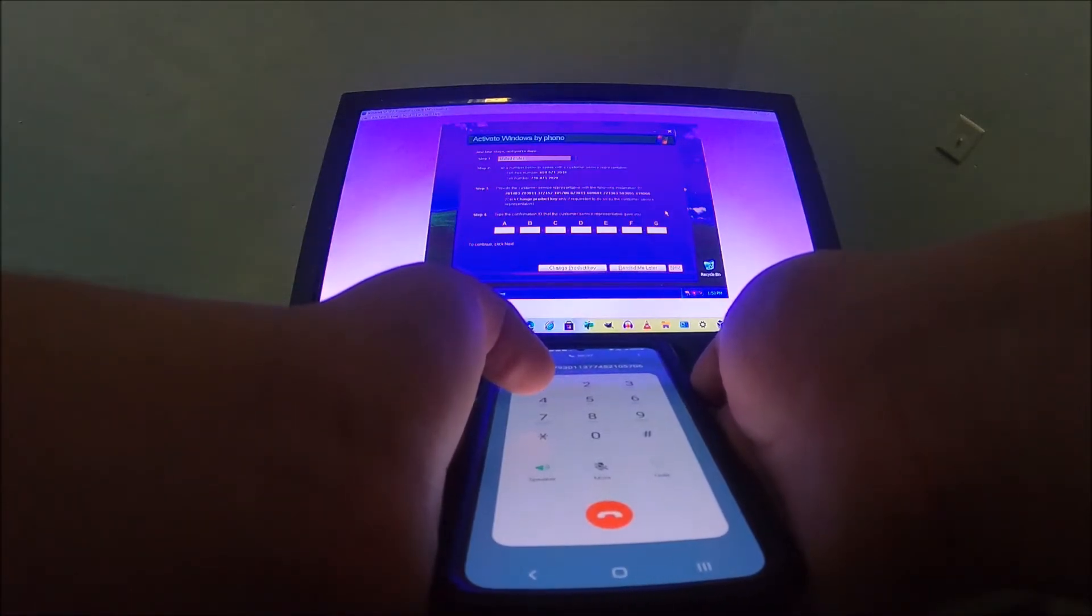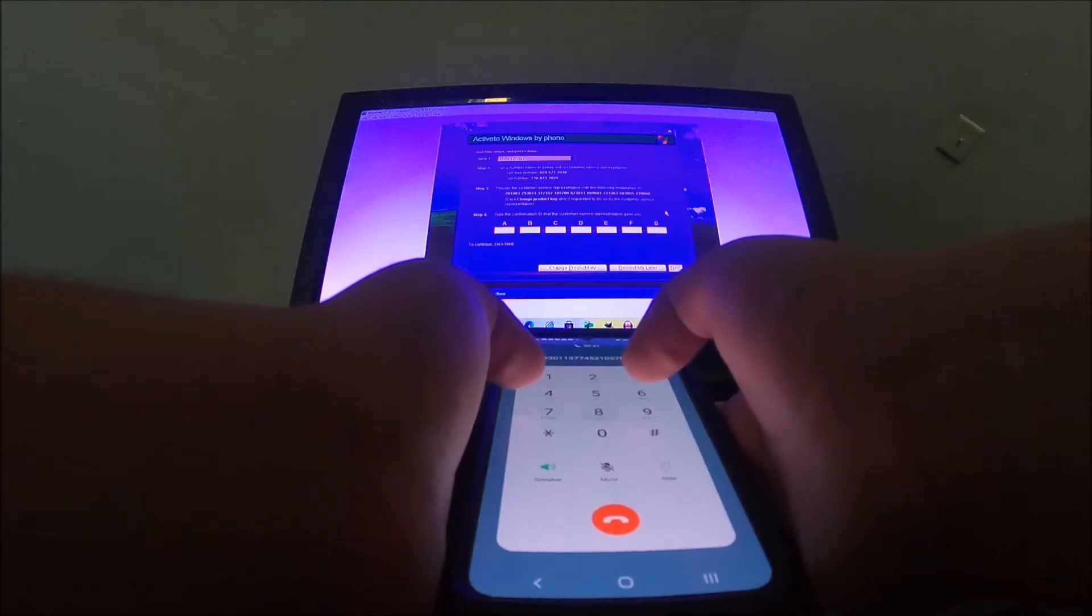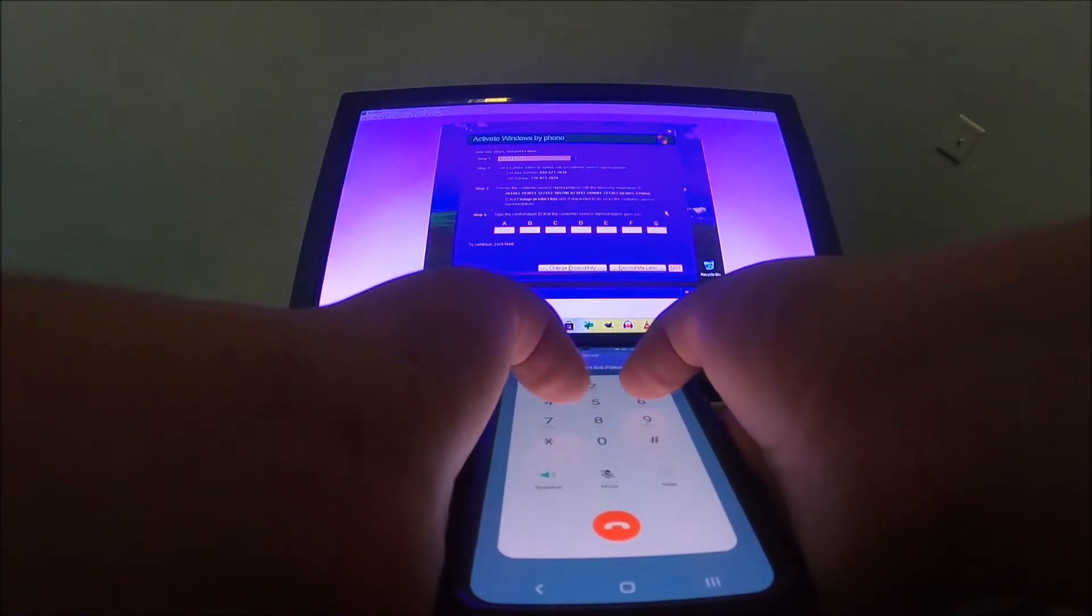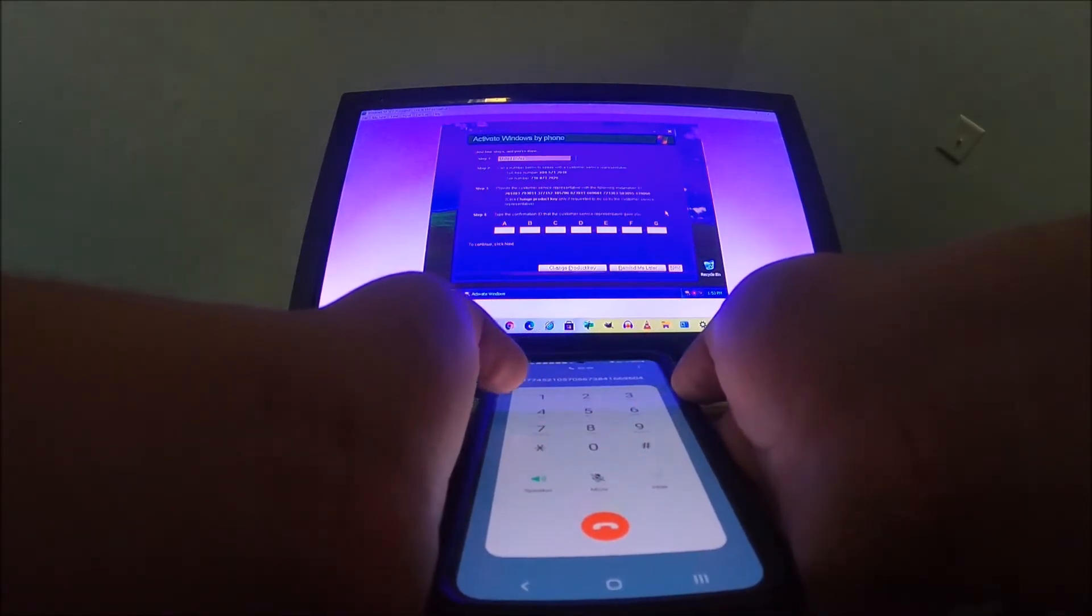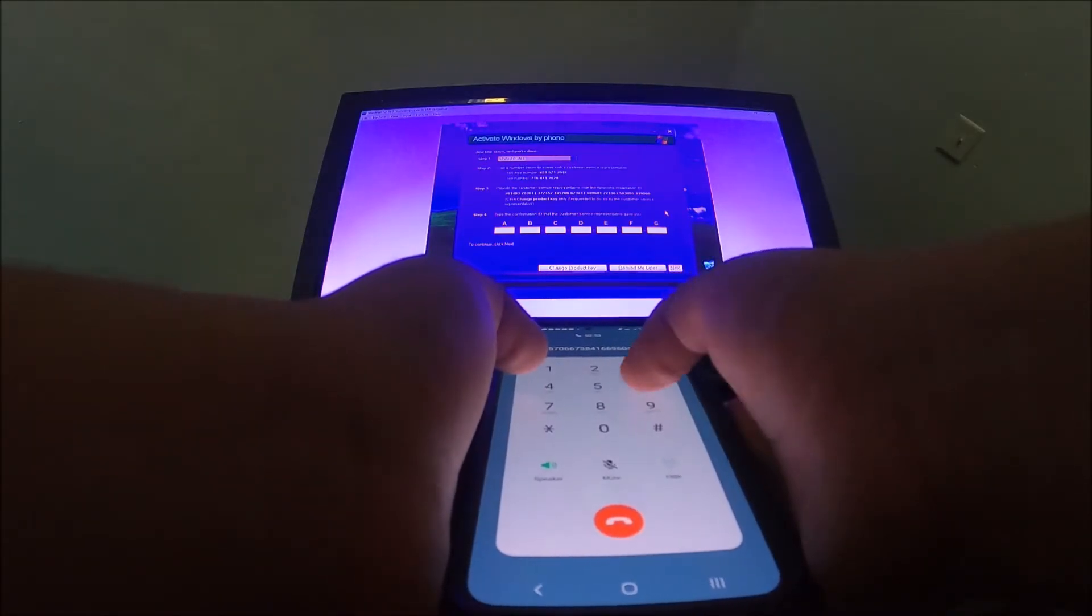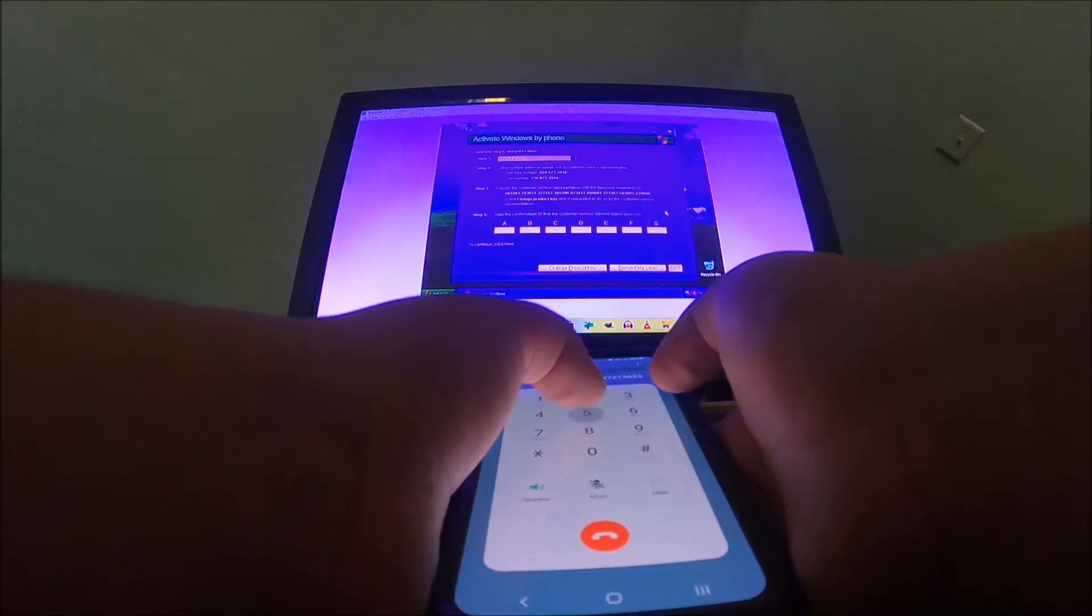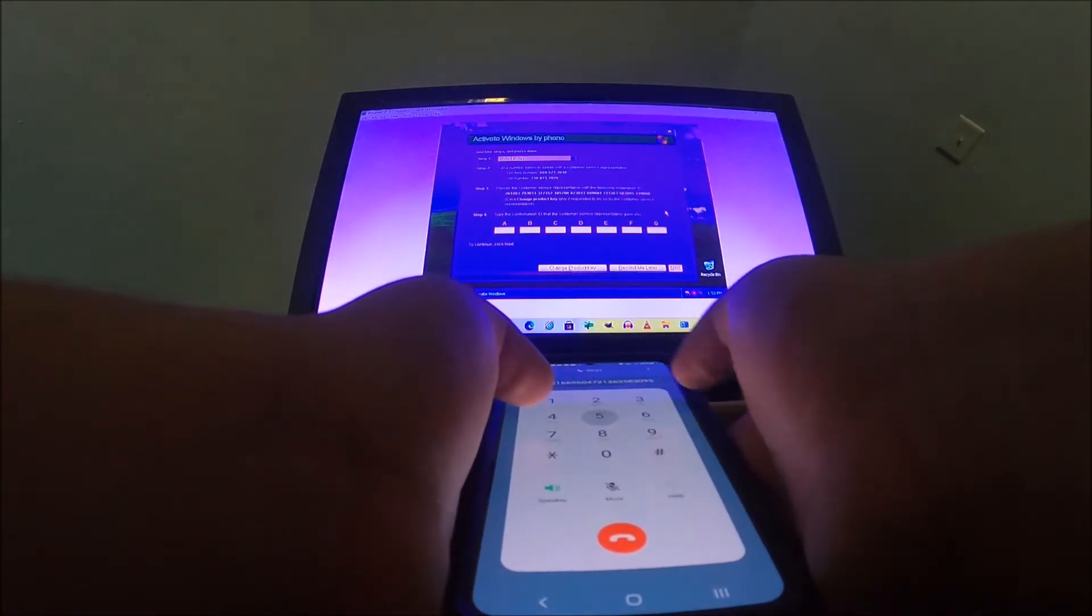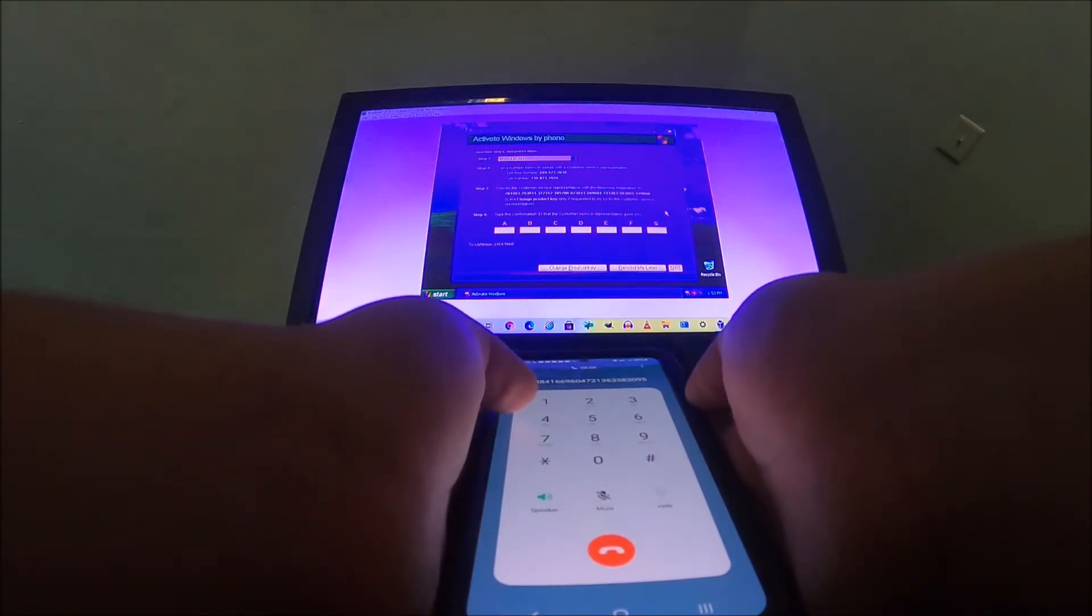All right, group five. Okay, now group six. All right, group seven. Okay, now group eight. All right, and finally what's the last group?